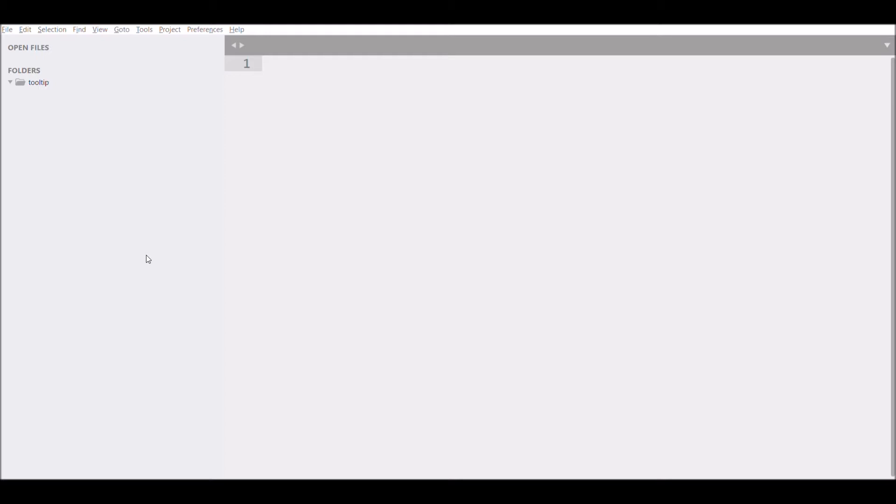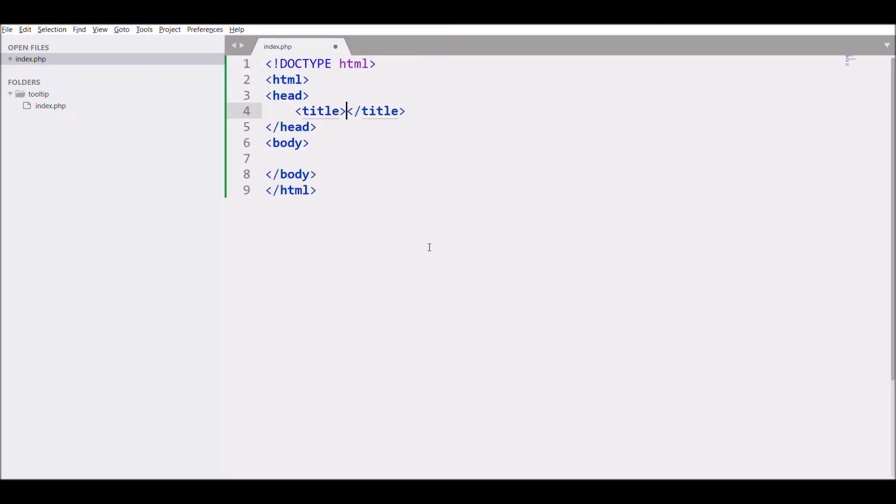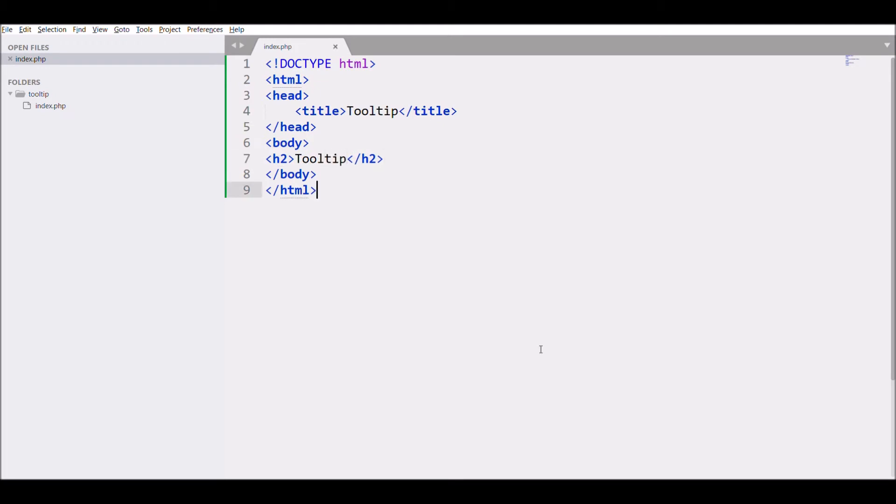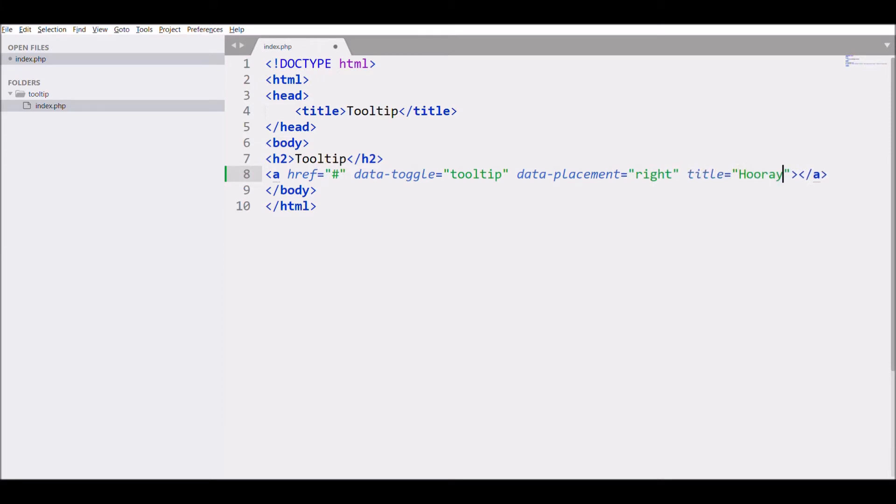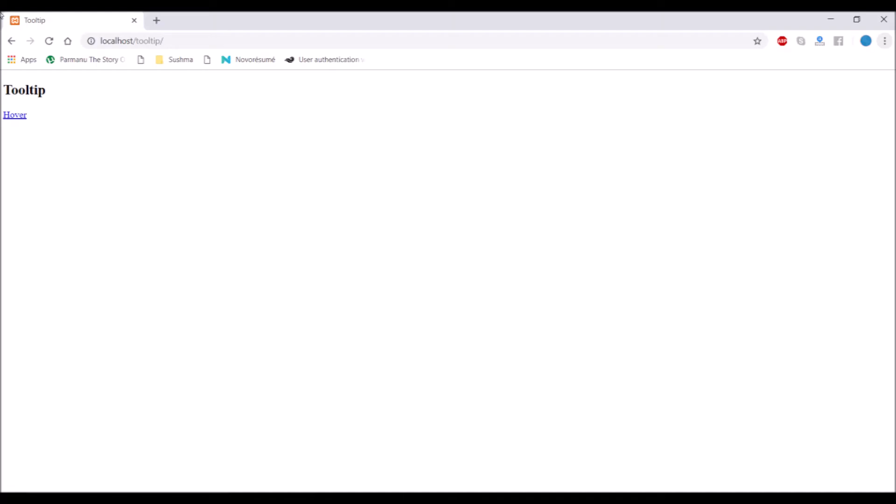Let's move to code. First, create an index file and write the title 'Tooltip'. After that, create an h1 and write 'Tooltip'. Now let me create one anchor tag in which data-toggle is going to be 'tooltip', data-placement is going to be 'right', and give title 'Hooray' and write text as 'Hover over me'. That's the normal tooltip.